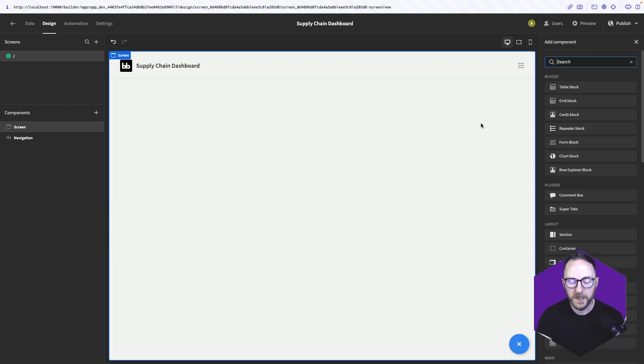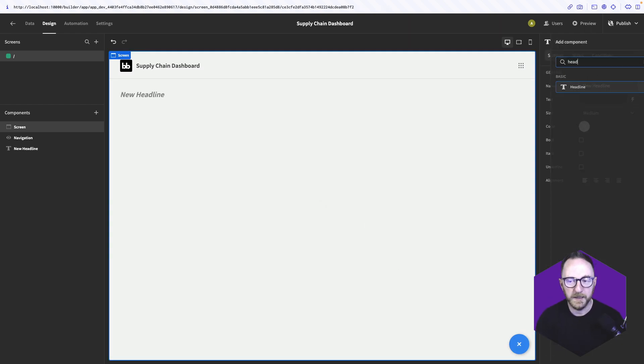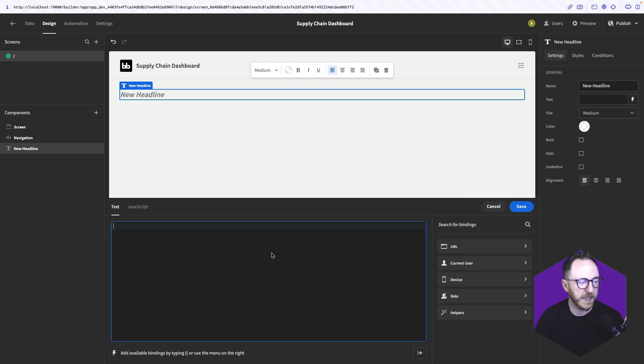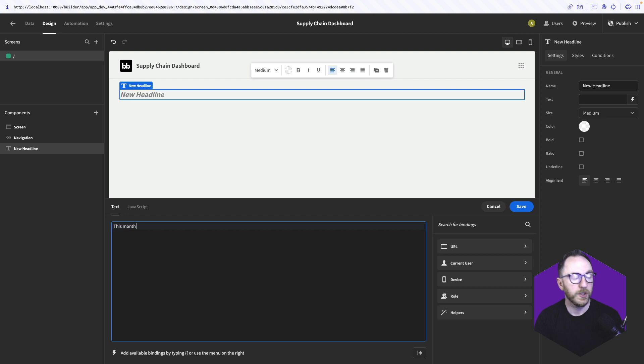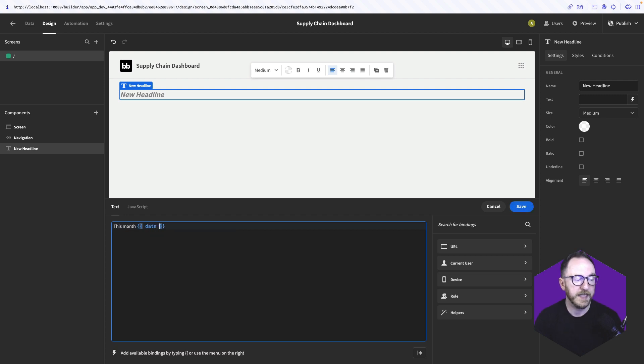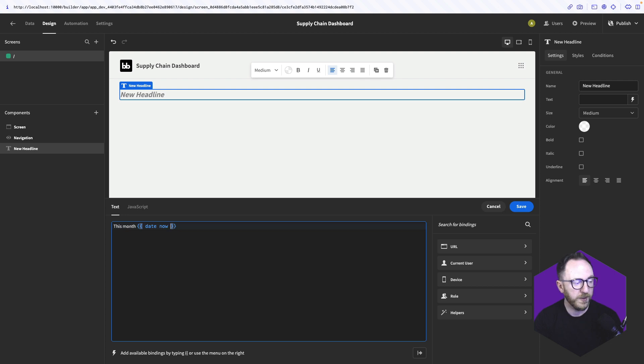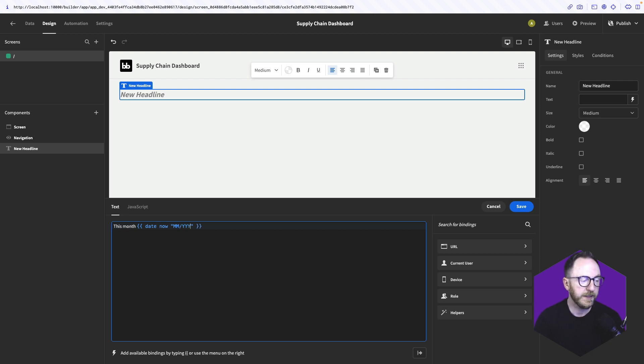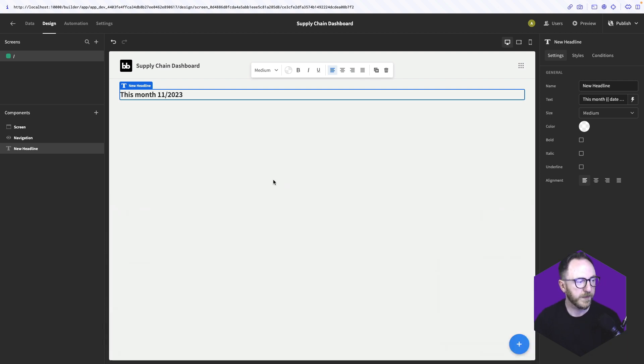On this screen, we'll add a headline, and we'll have it tell us what this month is. So I'll just say, this month, and then I can use curly brackets to access the date helper. The date helper, I want to say the date for now, and then I can pass a format string. Specifically, I want to say month month slash year year year year, four Ys. So this month 11/2023.